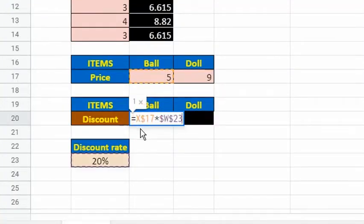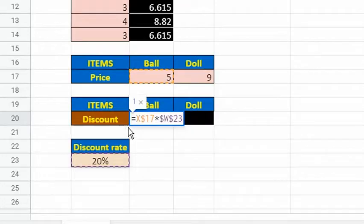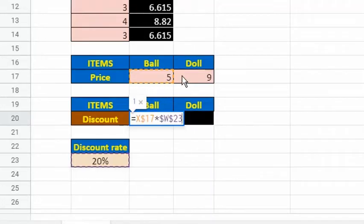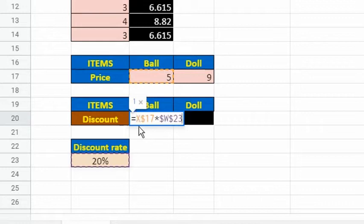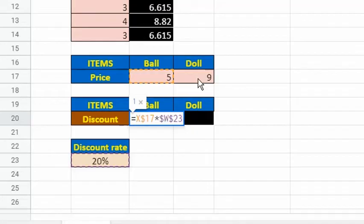In the example, the reason behind this is the reference to the price should be a fixed reference to row 17. So we place a dollar symbol in front of the row number in the formula of cell X20. We don't place a dollar symbol in front of the column letter of X17 because we will allow the reference to change from X17, which refers to the ball's price, to Y17, which points to the doll's price when we drag the formula to the right.